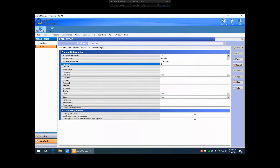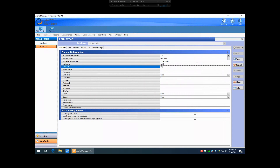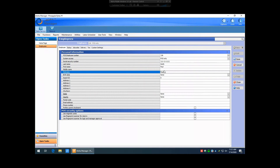Then you're going to want to click into the Last Name field and put in the employee's last name — so we'll create Smith. First name: Paul. Nickname is usually the same as the first name. The nickname is what's going to show up on the kitchen chits sent to the kitchen as well as any customer receipts printed by this employee, so you'll want to make sure you put a decent nickname in there.